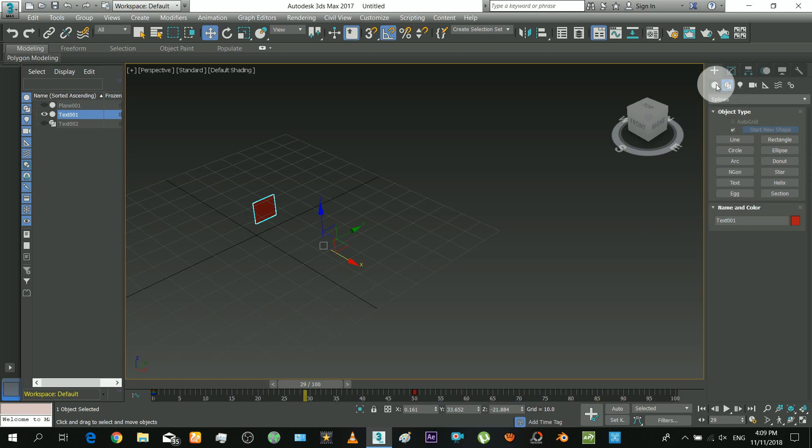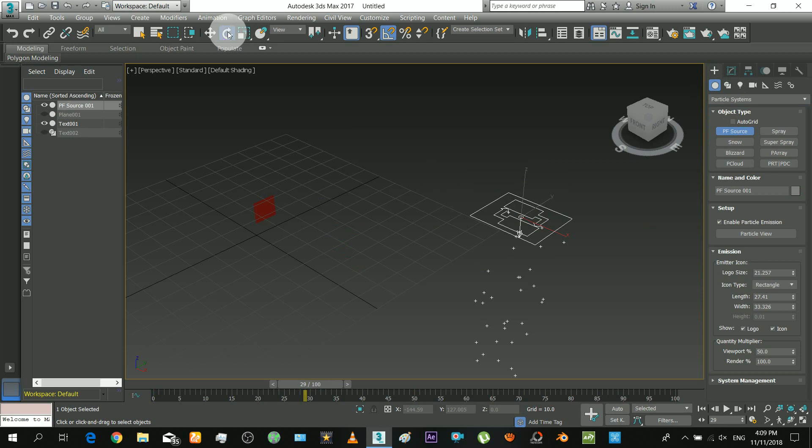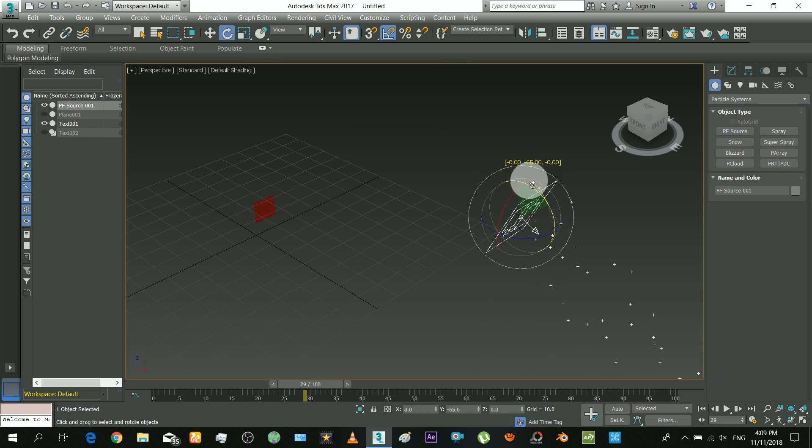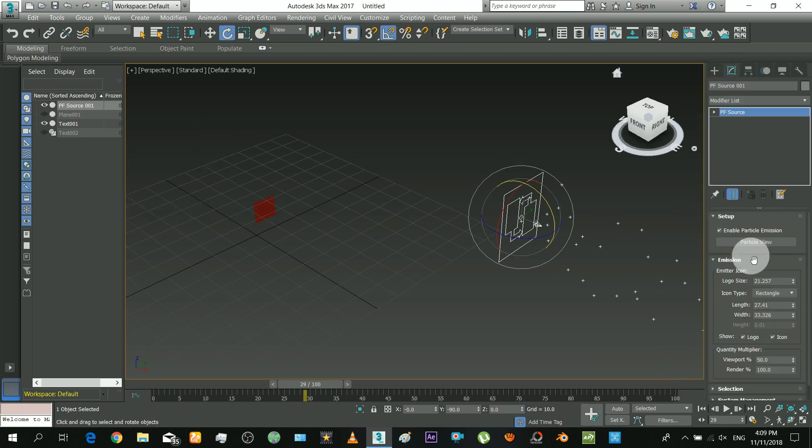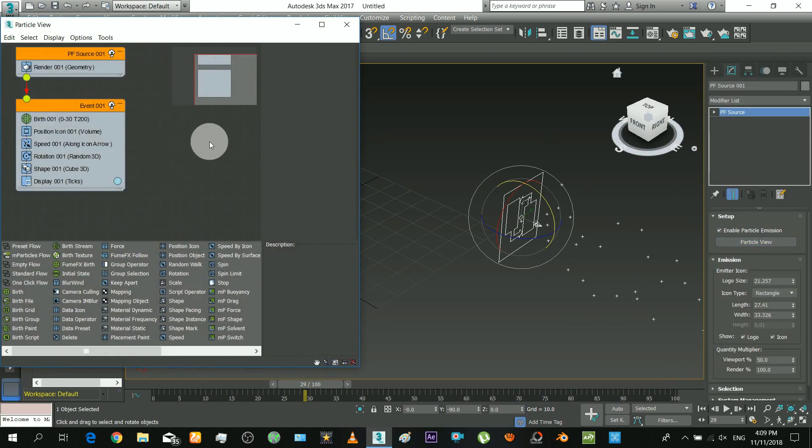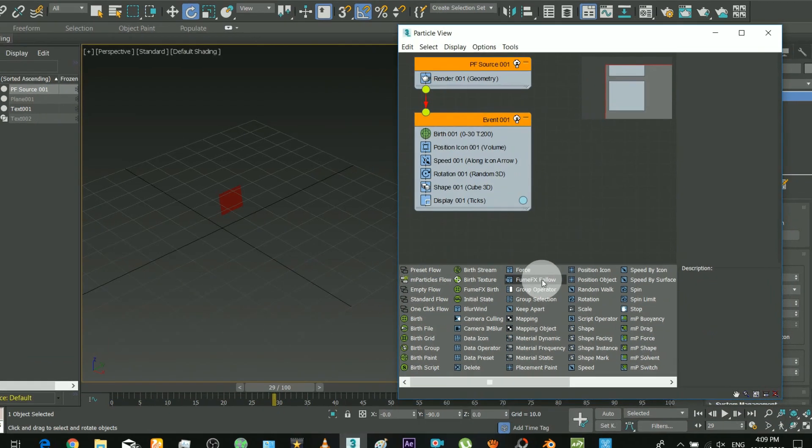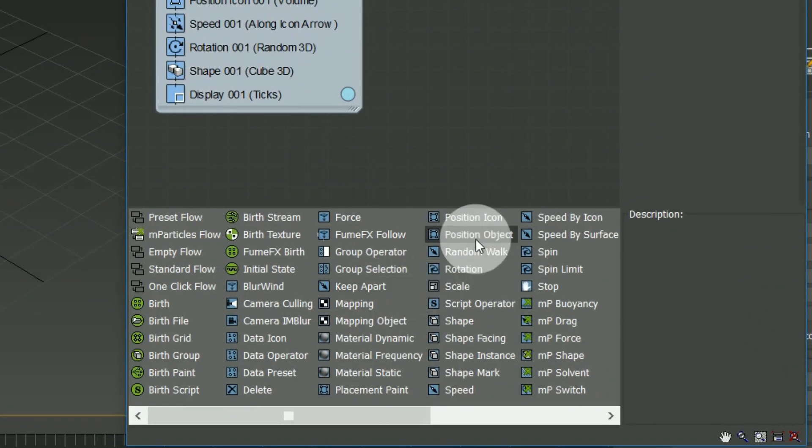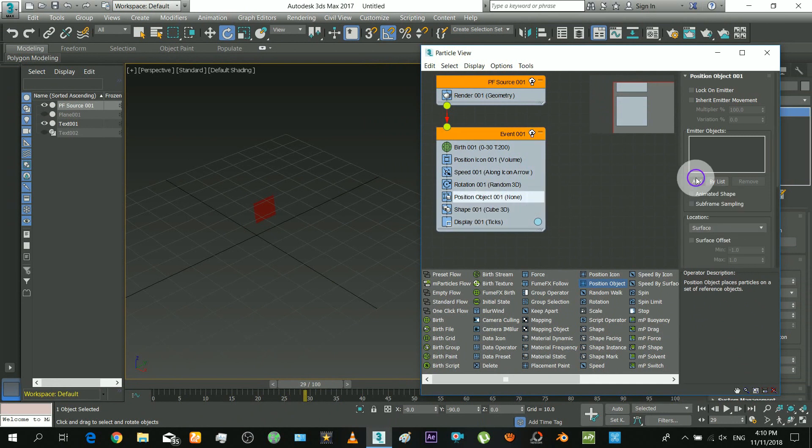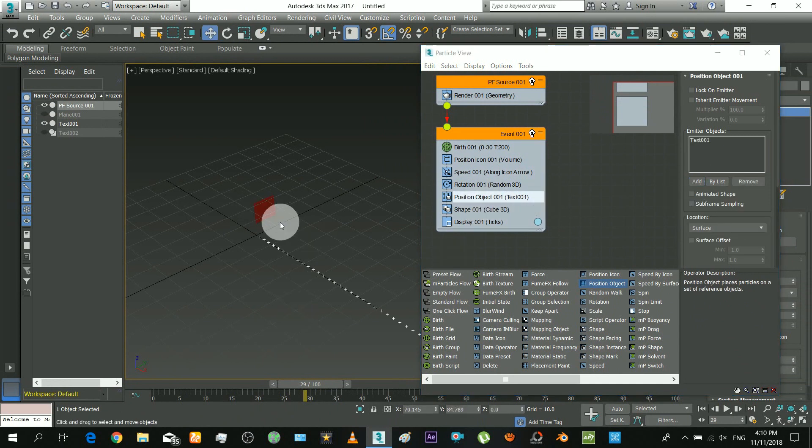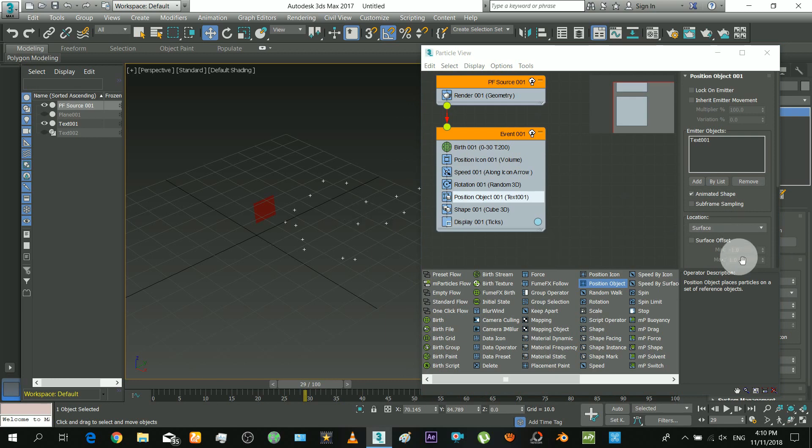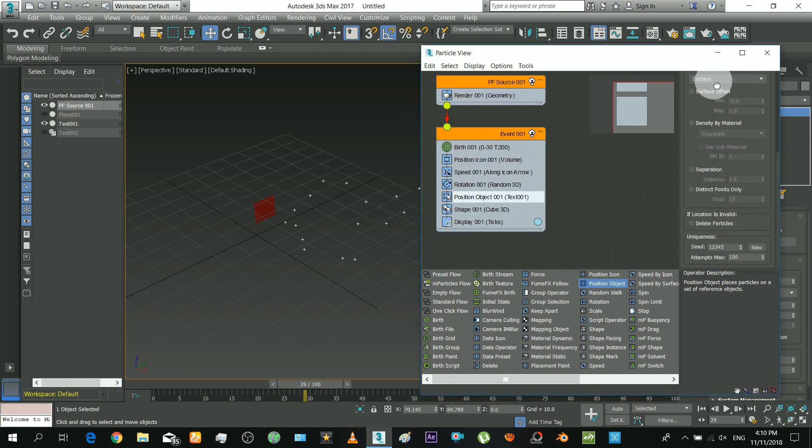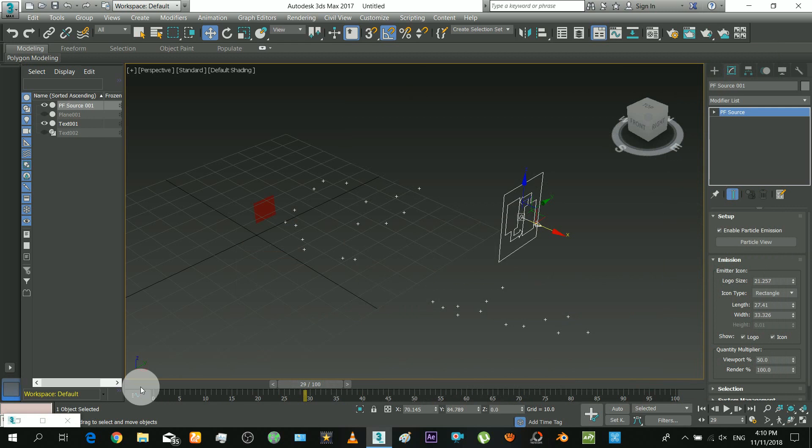Now it's time to create the particle system. Make its facing to text writing direction. Open the particle view. Insert the position object modifier. And select that boolean object. You will see some invalid particles. So do these steps. This will remove those invalid particles.